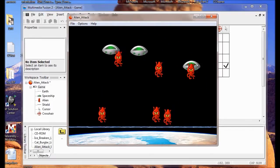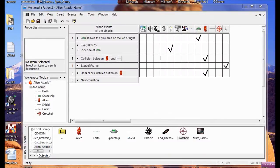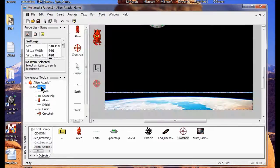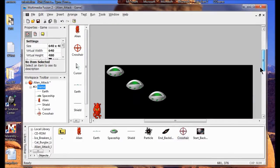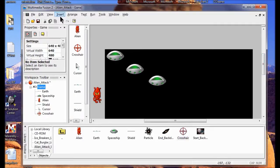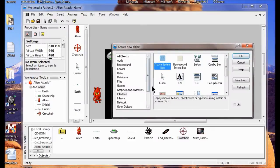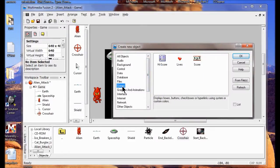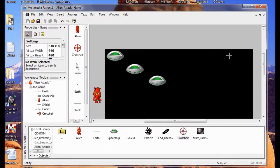Now I'm going to go back to my frame editor — double click Game here. I'm going to insert a new object for my scores. I go Insert, New Object, come down and click Games, then click Score and click OK.